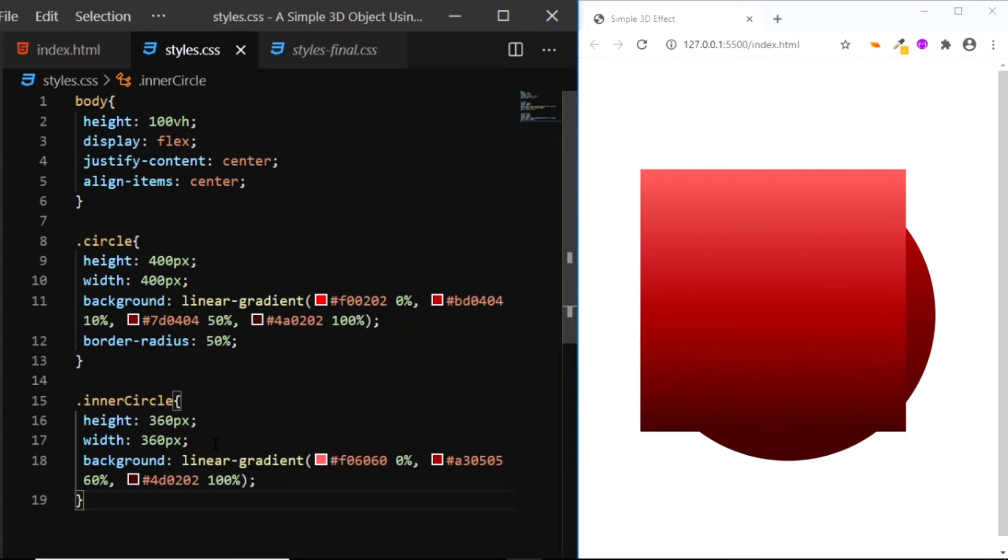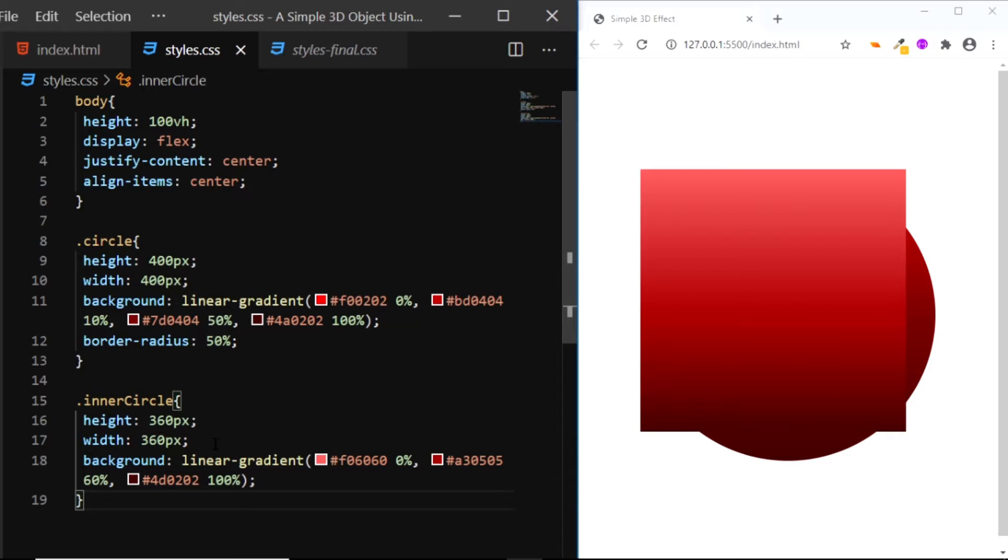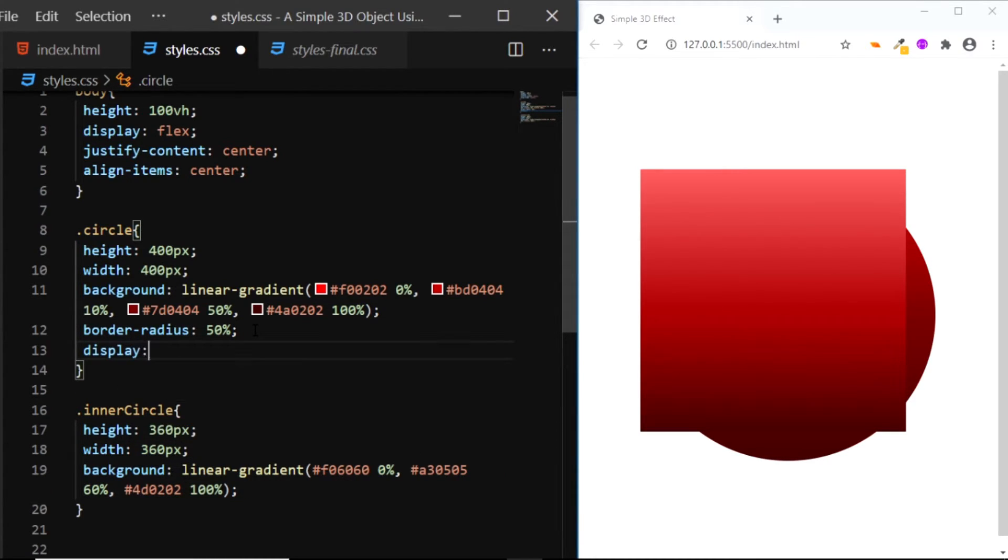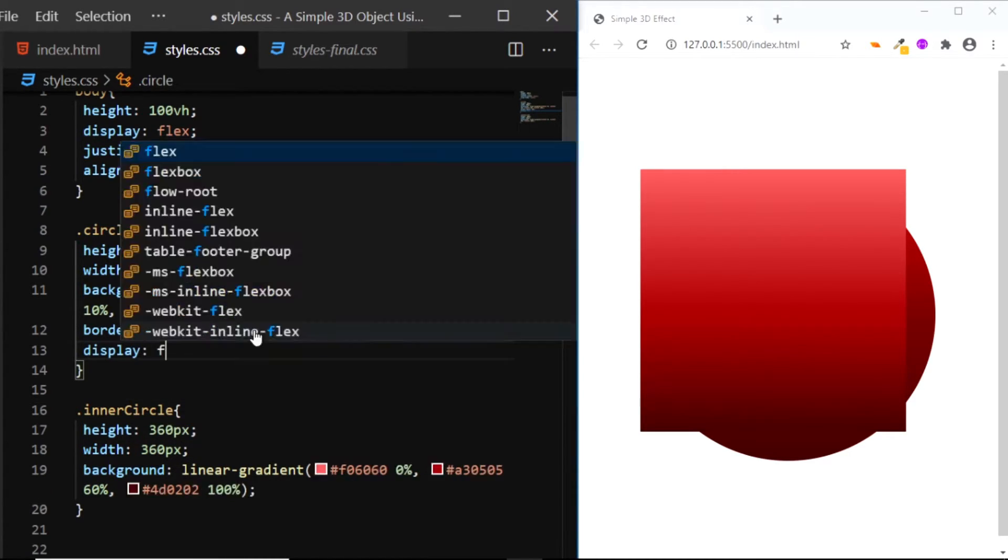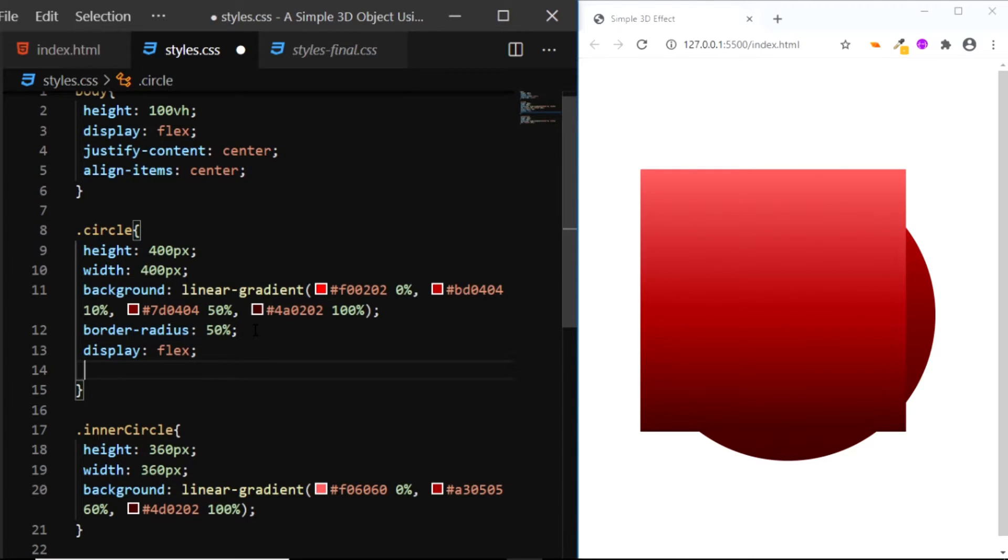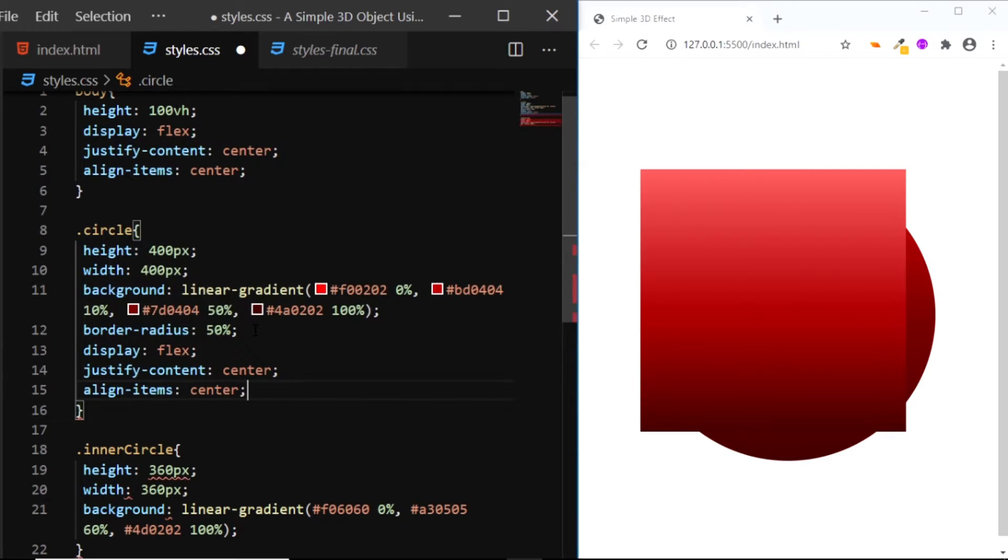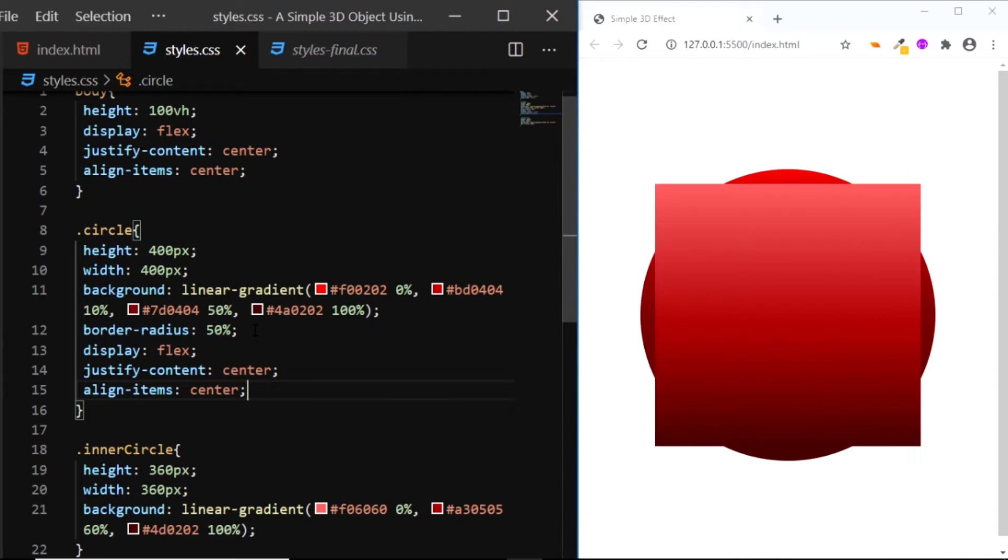Now let's vertically and horizontally center this rectangle inside the circle. So I'll give this div with the class of circle a few flexbox properties. I'll set the display to flex, justify-content center, and align-items to center.